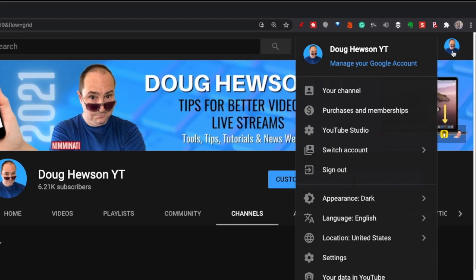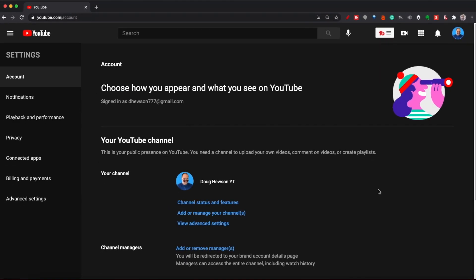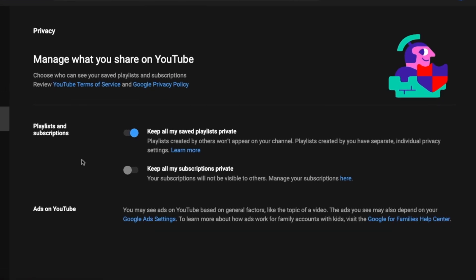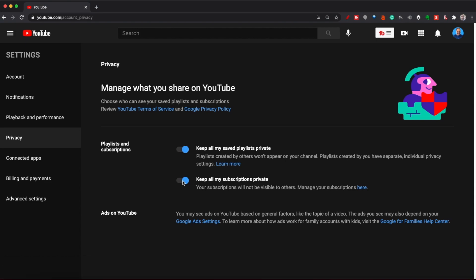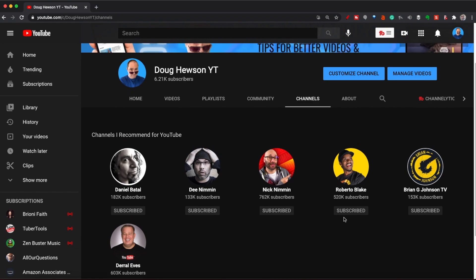Now, if I didn't want everyone to know the channels I'm subscribed to, how do I turn that off and make it private? You need to go into your Settings — go up to the top right-hand main menu and jump down to Settings. In the Privacy section, you've got 'Keep all my subscriptions private.' As soon as I click that, no one will know what channels I'm subscribed to — they will no longer appear on my channel. And you can see now all I see is my featured channels; my subscriptions have disappeared completely.